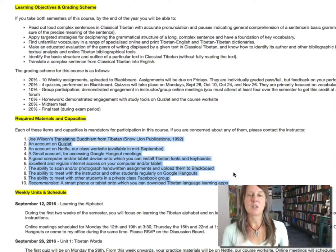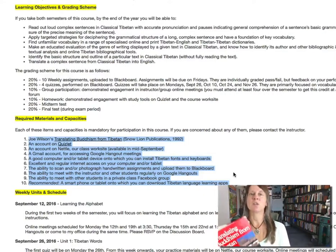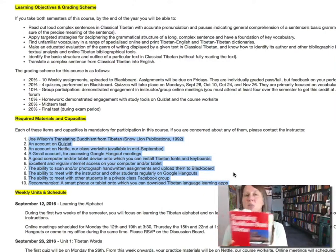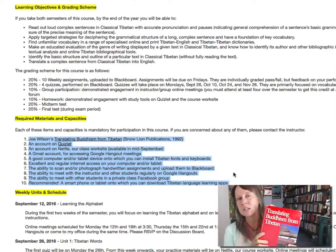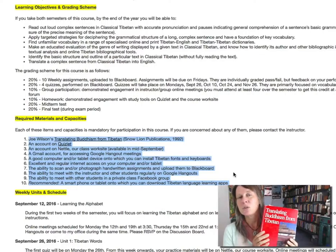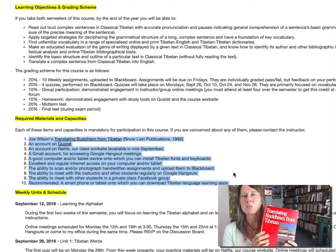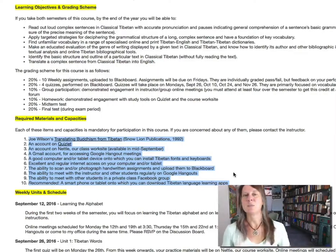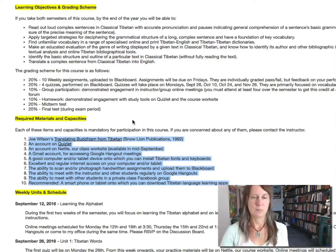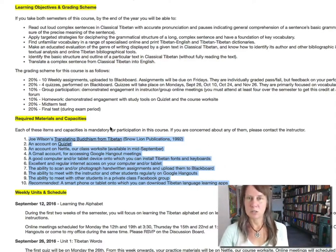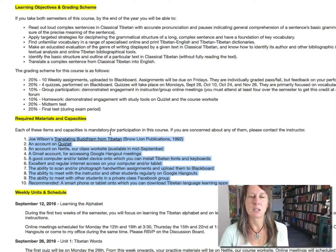First of all, you need to have this book, Translating Buddhism from Tibetan. You should order it right away. Make sure it gets to you by the first week of class because we'll be using it from day one. You can order it online on Amazon or some other online bookseller.